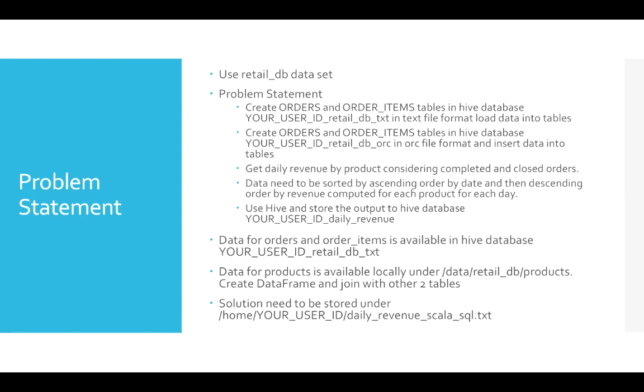Just to make sure that you understand different file formats, how you can actually get data into those different file formats. And again, the problem statement is chosen based on the objectives of the certification.